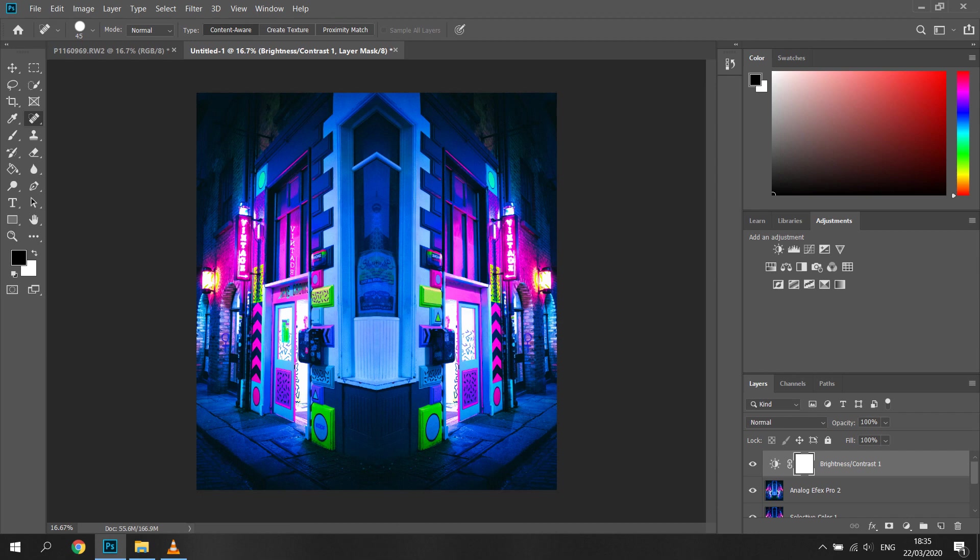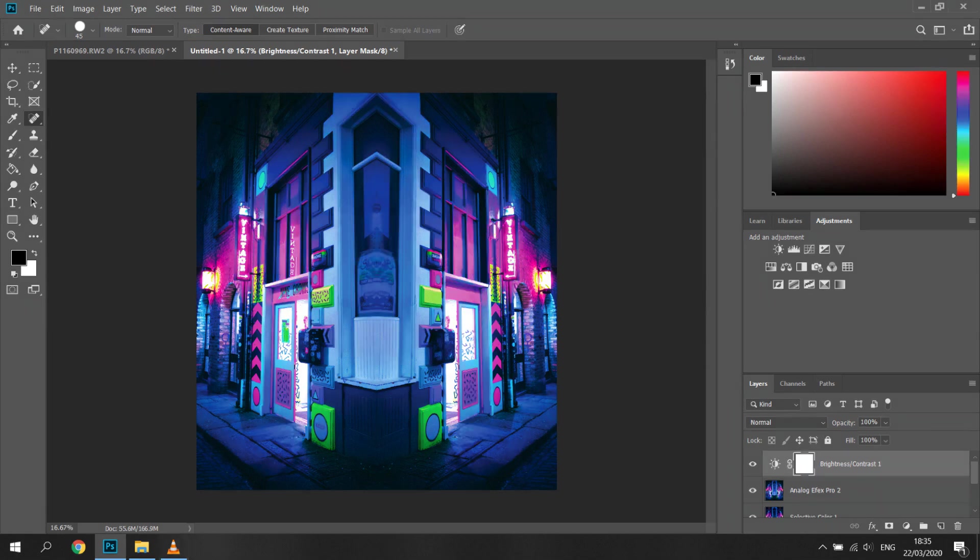And there you have it, you got yourself a photo that has that outward cyberpunk feel to it, but it's actually not a digital painting but actually a photo that you guys took yourself.